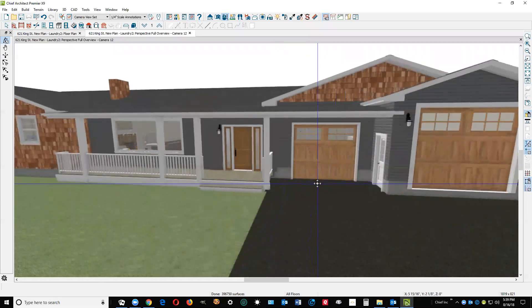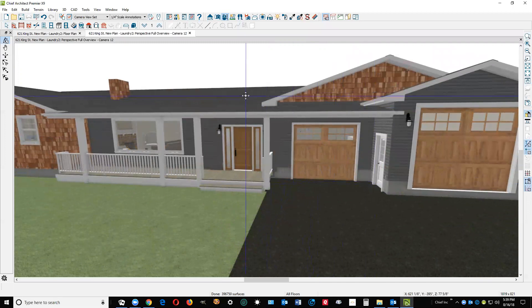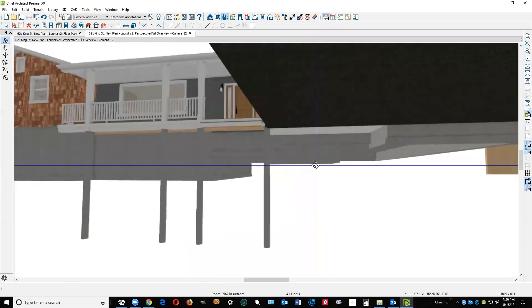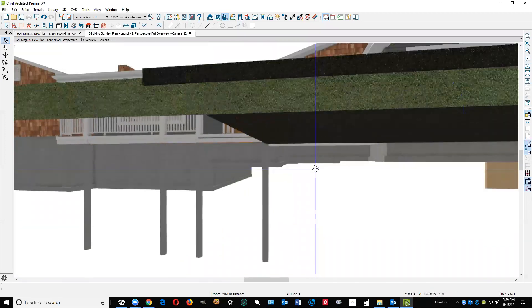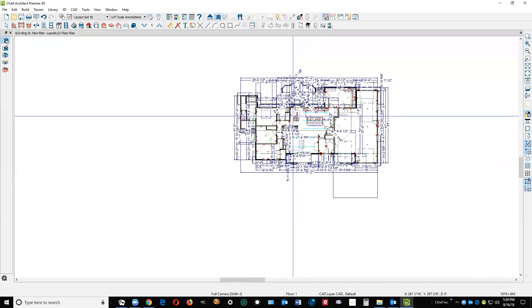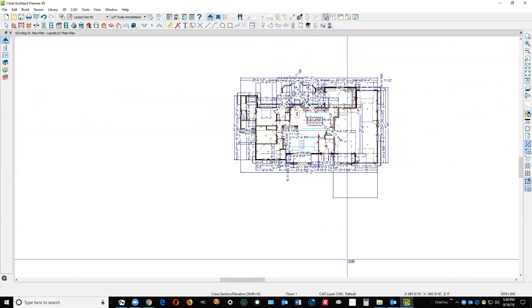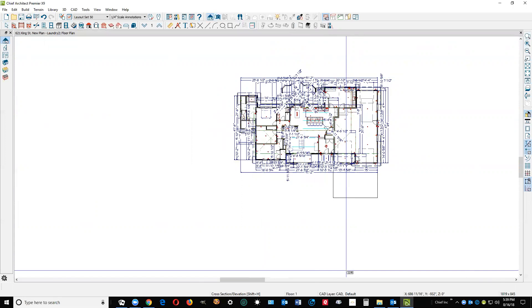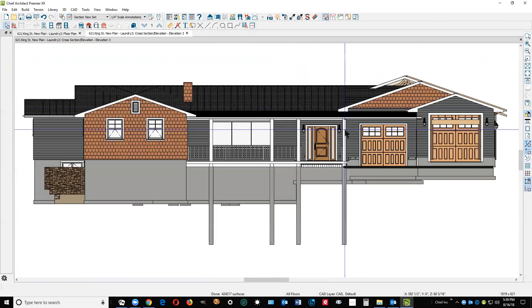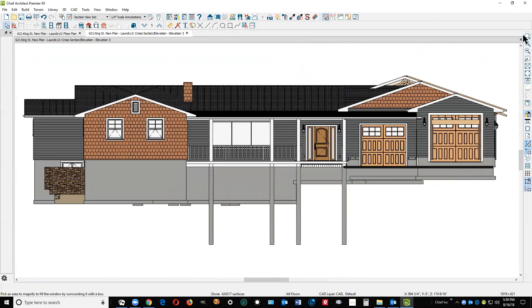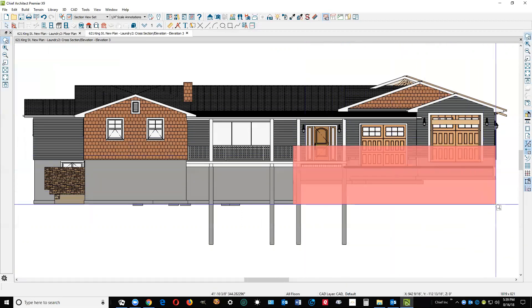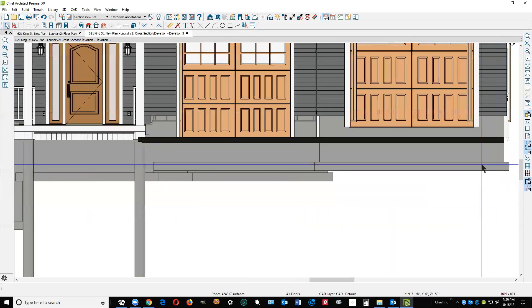So there's your breezeway I think you're talking about, and there's the footings. If I was going to adjust the footings, I think I would use an elevation camera. What I would do is, to zoom in, I'm going to draw a CAD line.